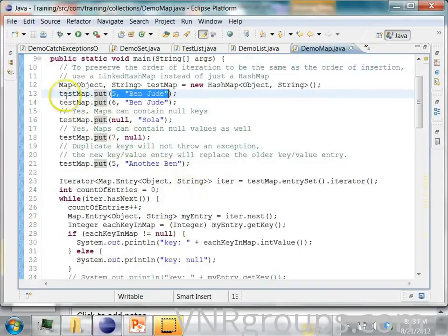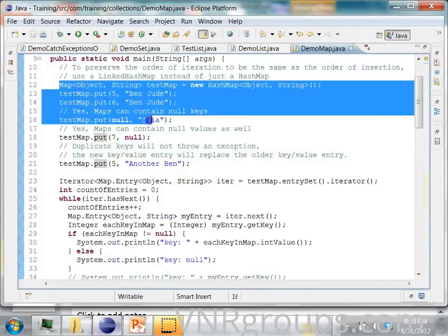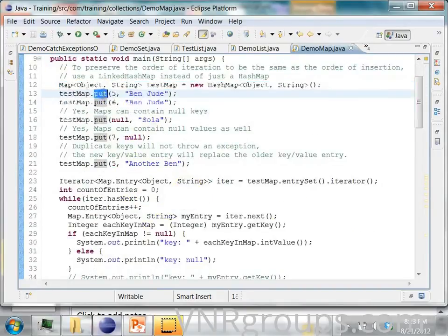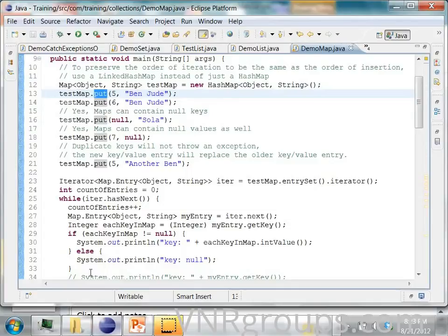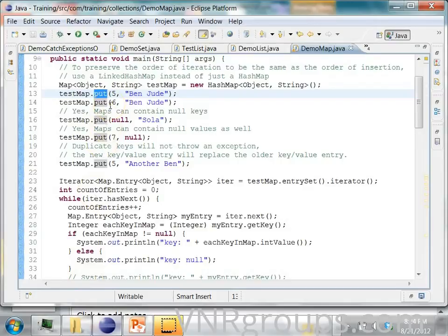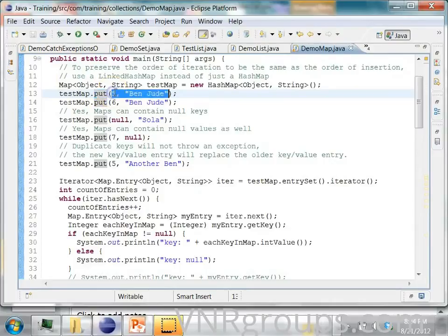So this is how you add entries in the map by calling the put method. So when you do a put, you are putting one entry in the map. Each entry in the map is a key and a value. The first one is a key and the second one is a value.